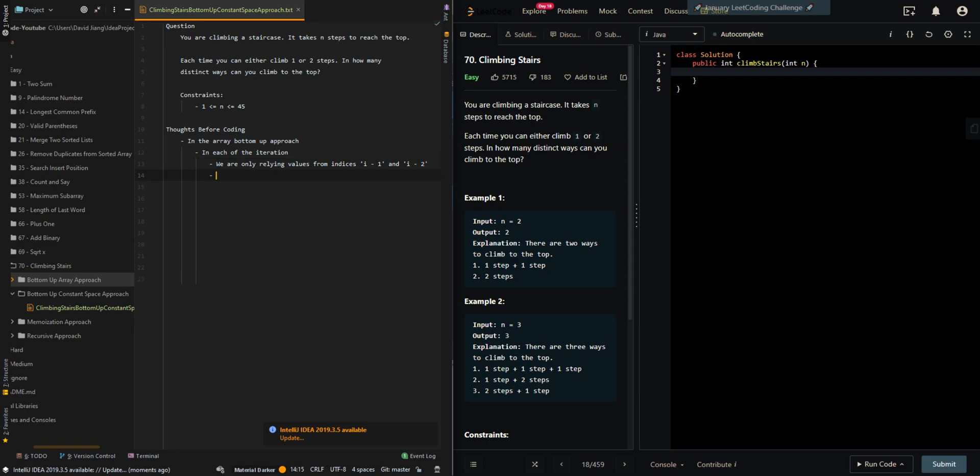This means we can use two variables to keep track of these values instead of an array.